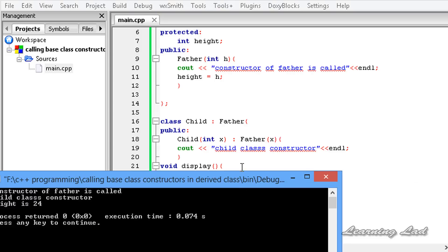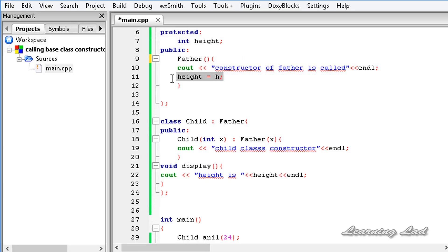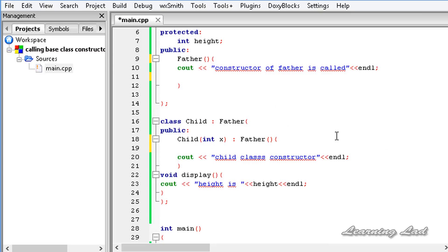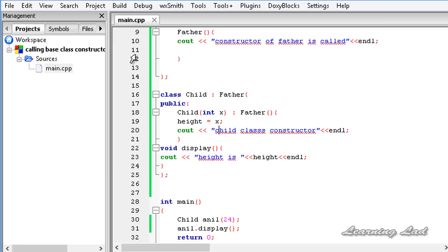If you don't want to pass the value to the base class constructor, you can skip that. Instead, you can initialize the height member directly inside the child class constructor body by setting height equal to x. If I save and run the program, I get the same output.